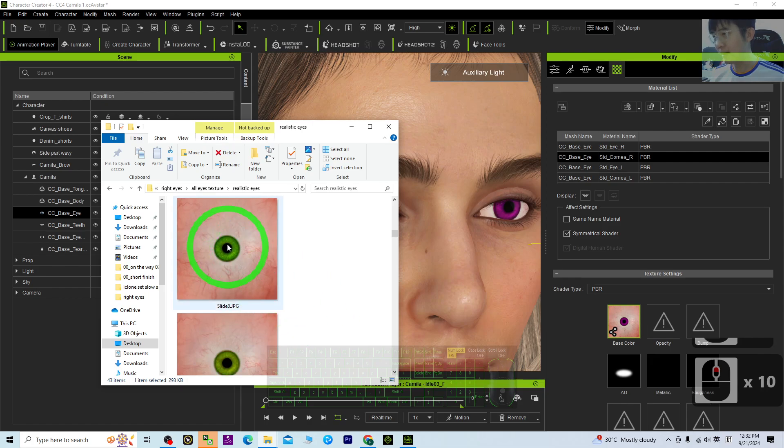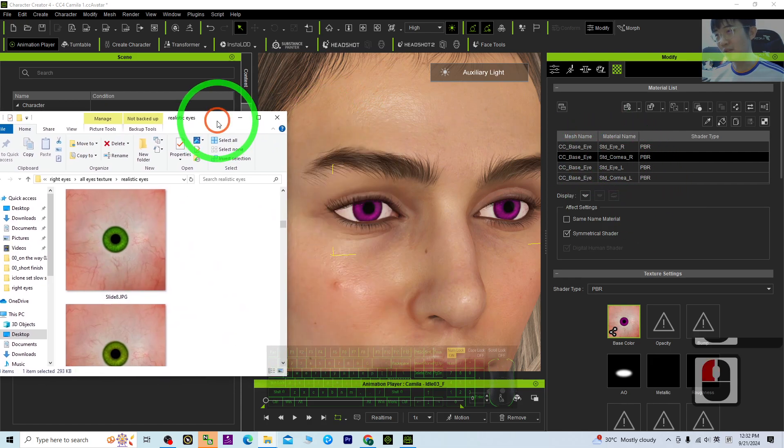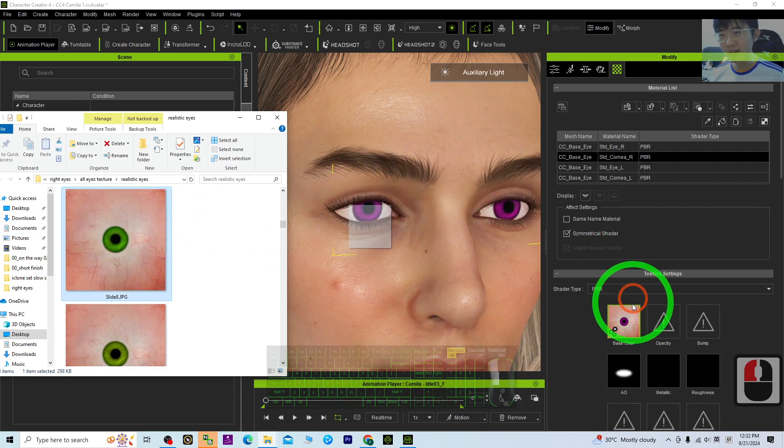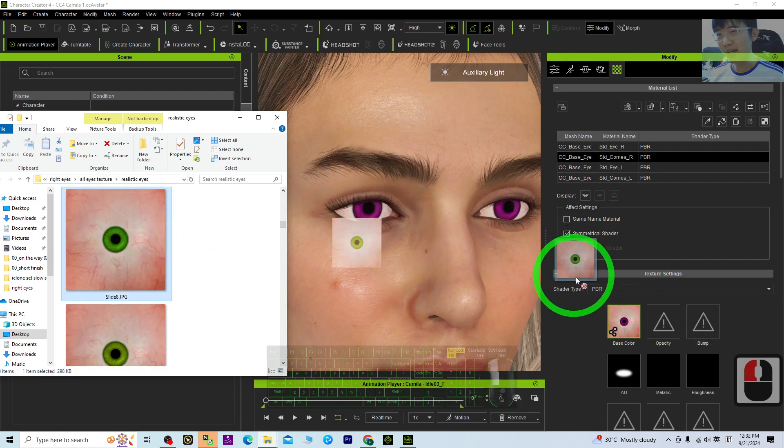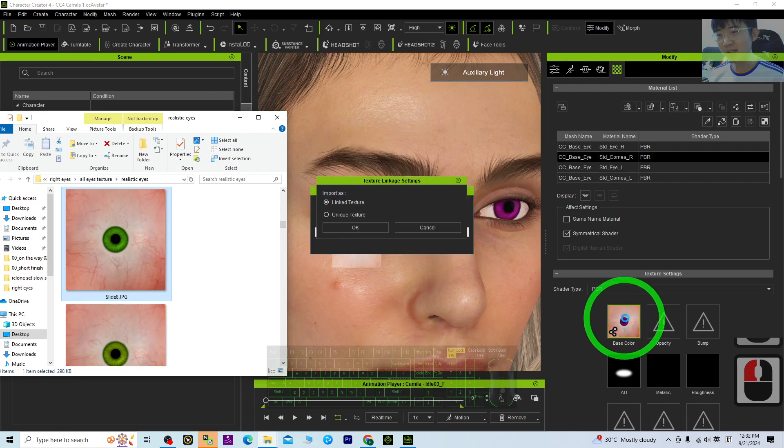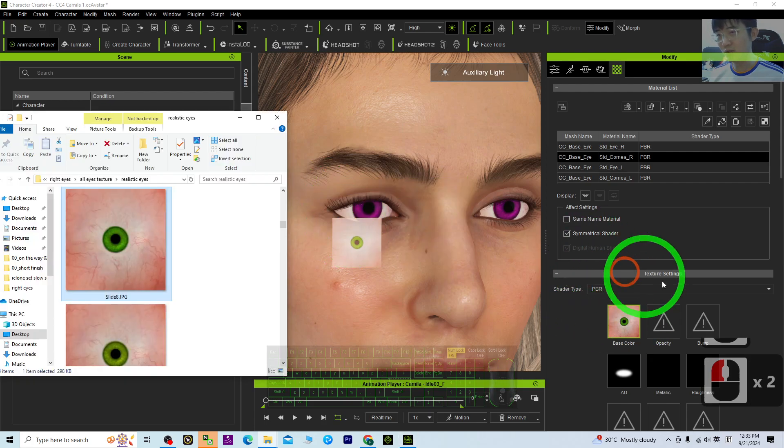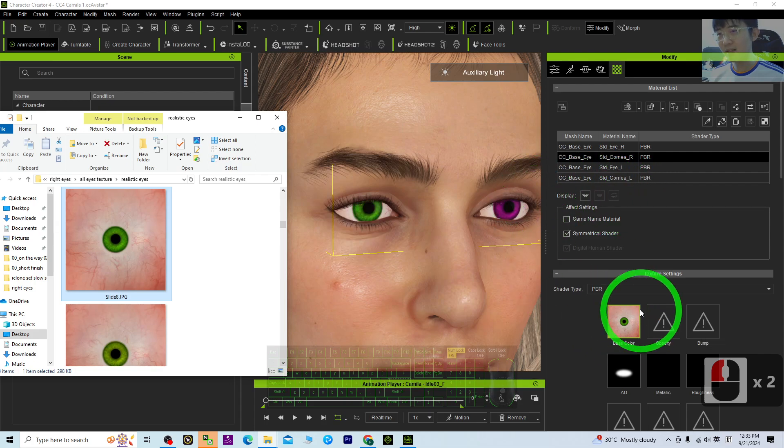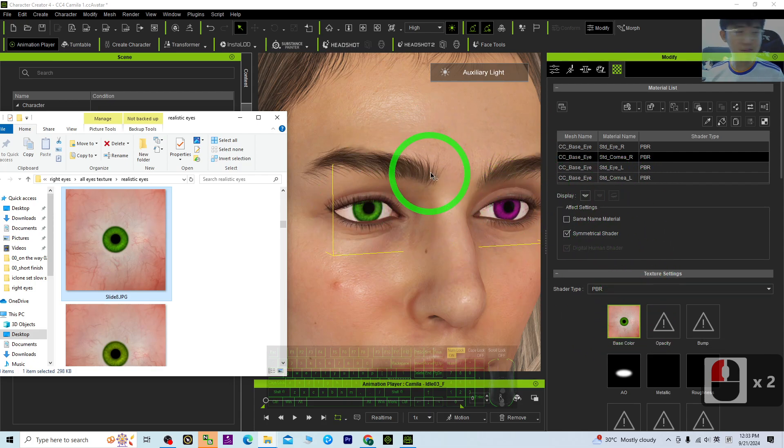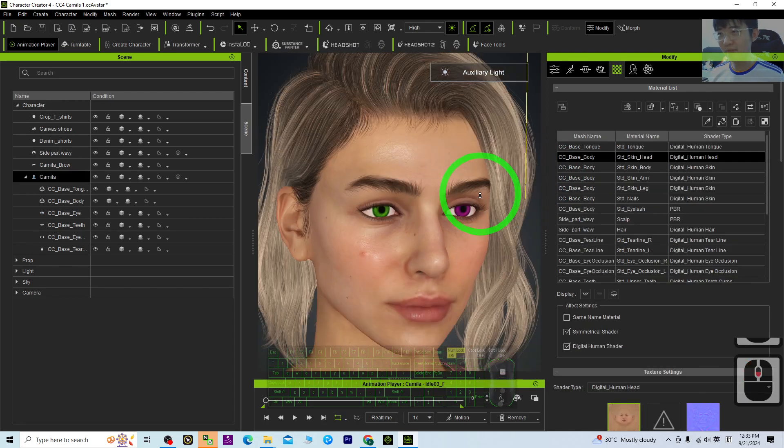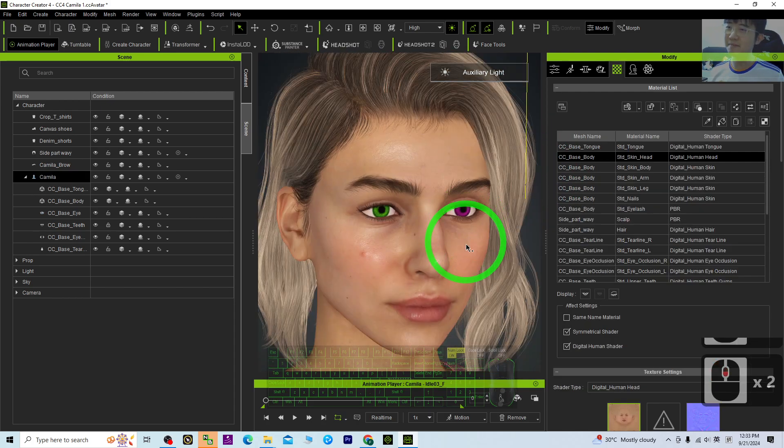Let's say if I want the right eye to be green, left eye to be magenta. Actually, I can just apply it separately. Just use the unique texture. Then after a while, you can see both eyes, both iris will have different colors.